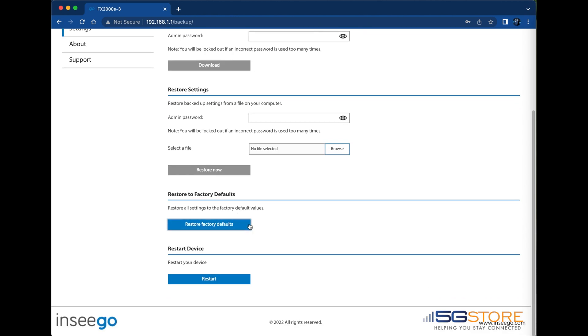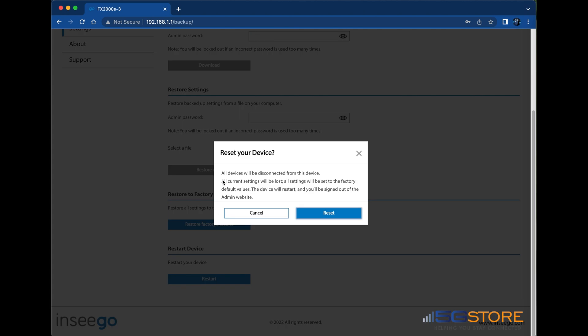Other than the physical reset button, we can also factory reset the settings from this page. Simply click the restore factory defaults button and then click reset again to confirm you want to proceed. The device will reset and restart automatically from that point.